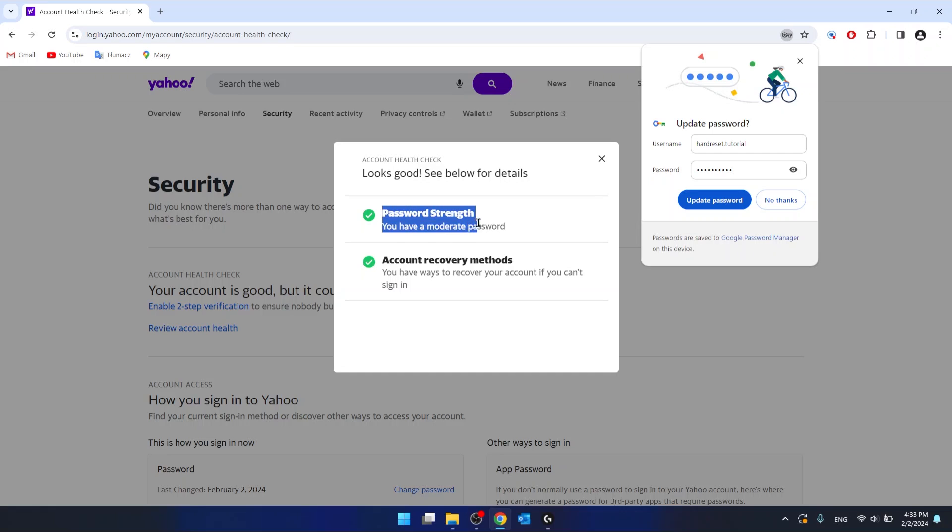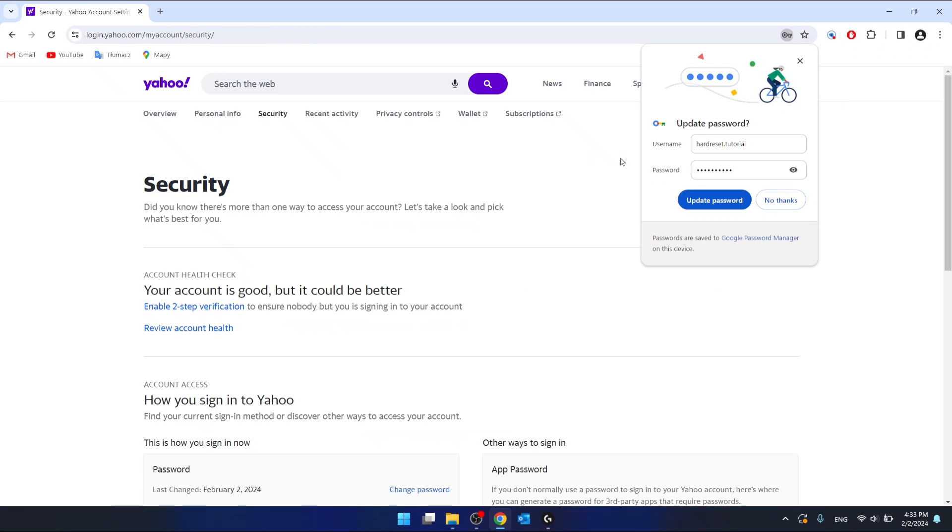And as you can see, password strength is moderate, account recovery methods are okay. So this is it.